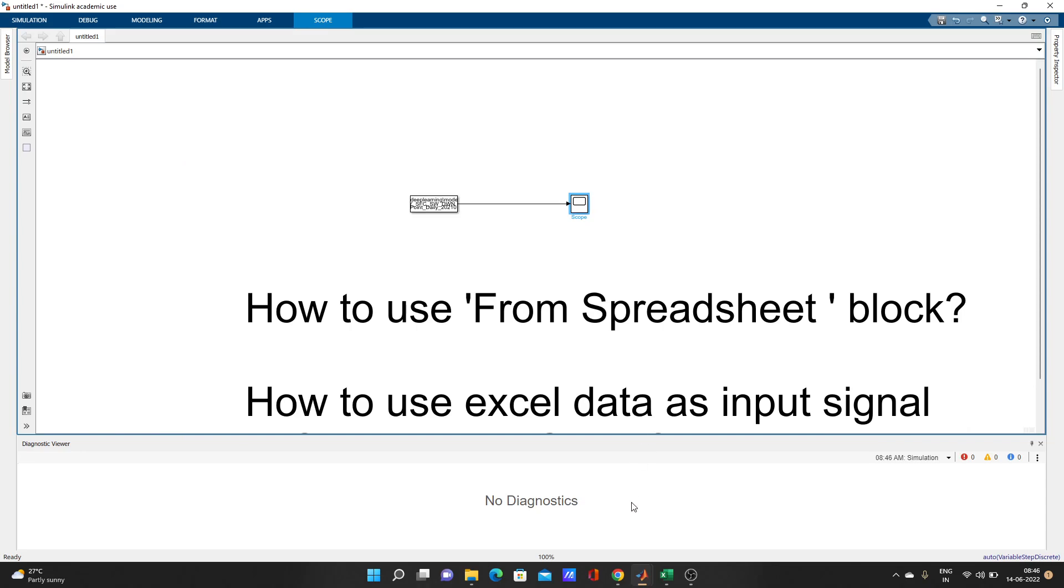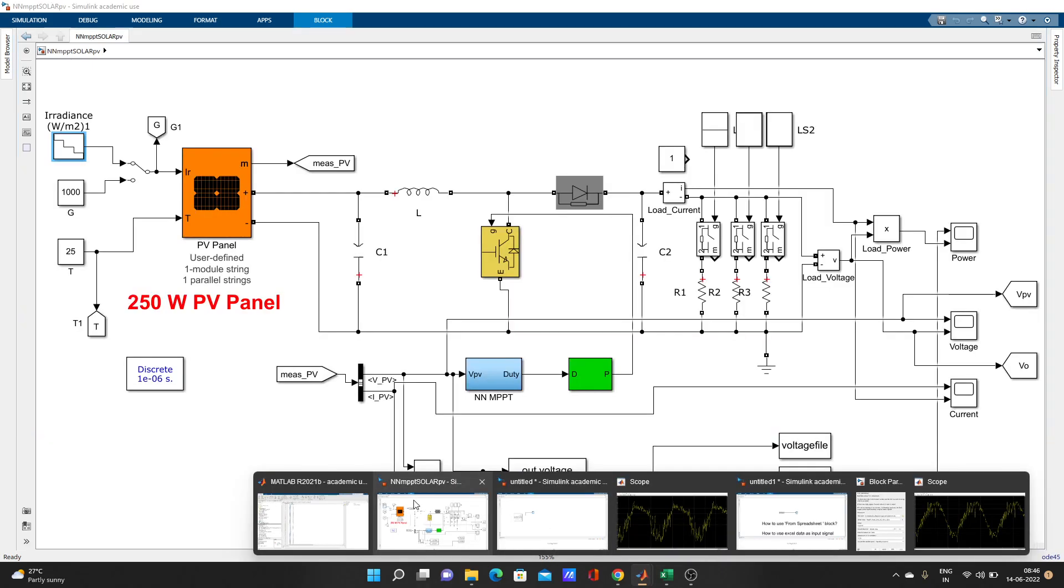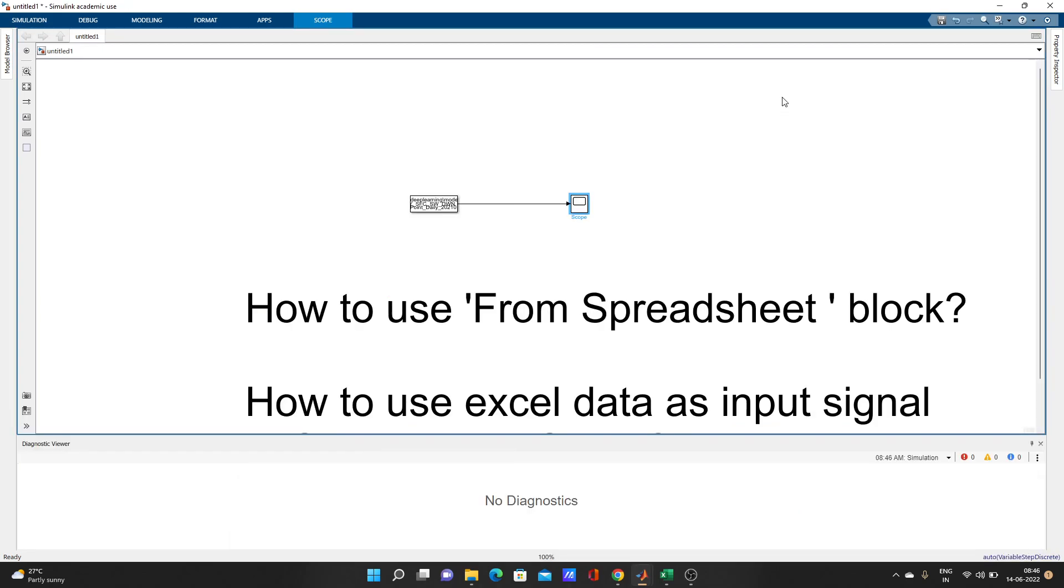This is really fantastic, really interesting. All the data came as signal, so now you can use this signal as your input to your model. You can connect it wherever you need in your model.